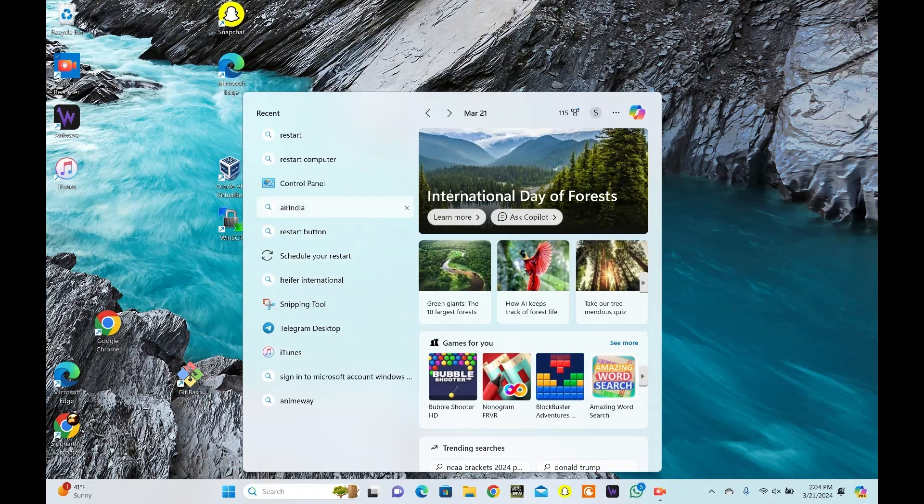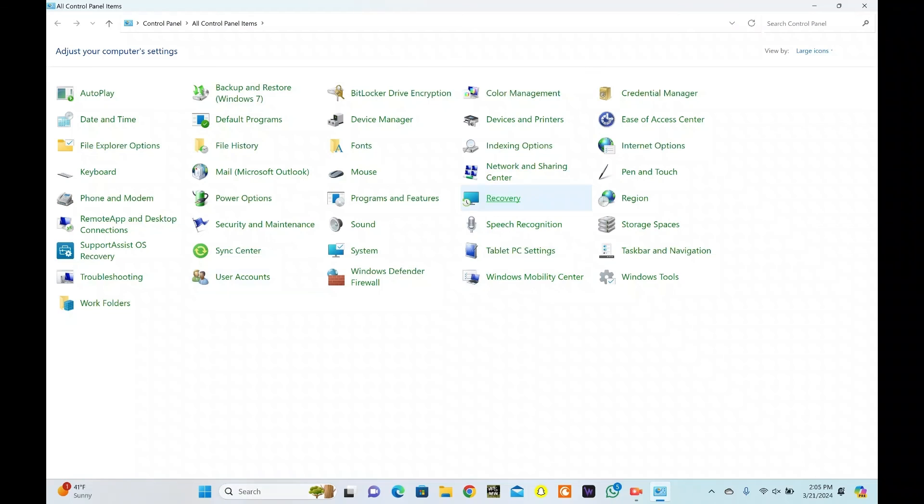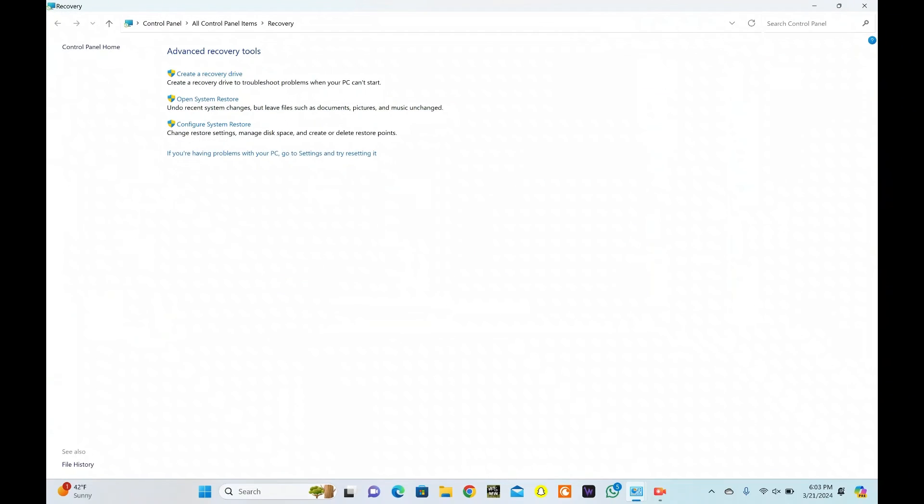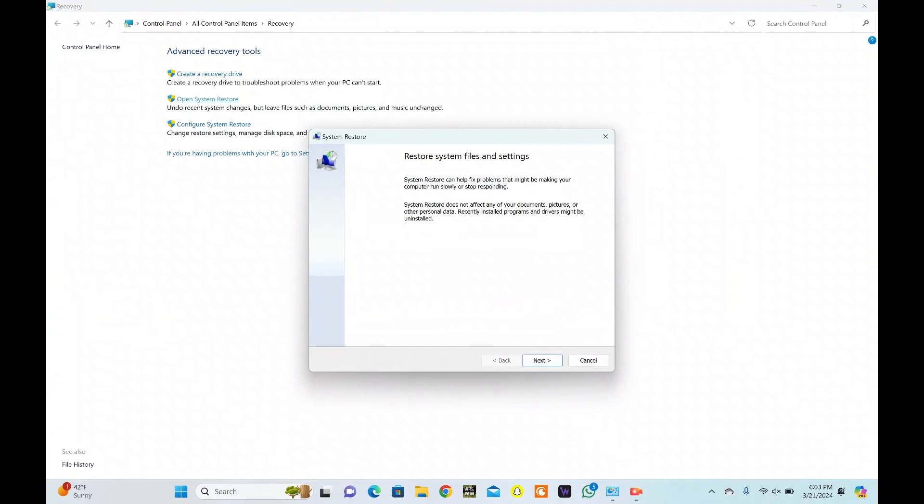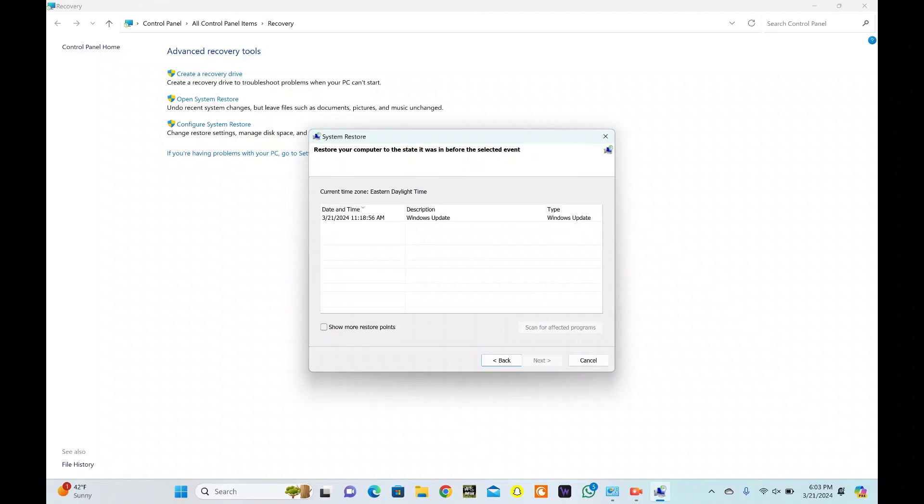Launch Control Panel on your Windows PC. Go to Recovery. Select the Open System Restore option. Here, you can pick the recommended restore or choose a different restore point. Click Next. Based on your preference, choose a restore point from the list. Hit Next.